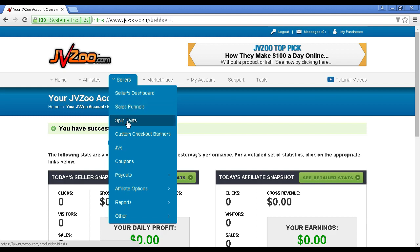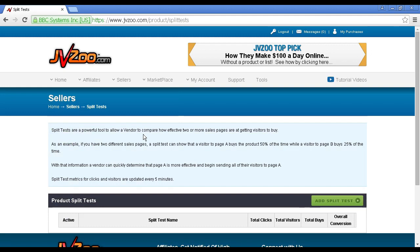With split tests, what you can do is compare how two different sales pages perform. You can have two different types of copy or two different headlines, and you can alternate them. JVZoo will keep track of which one performs the best, and then you can simply discard the one that doesn't work and keep the one that does. Which is very powerful indeed.